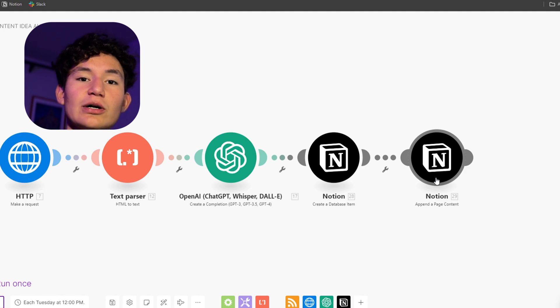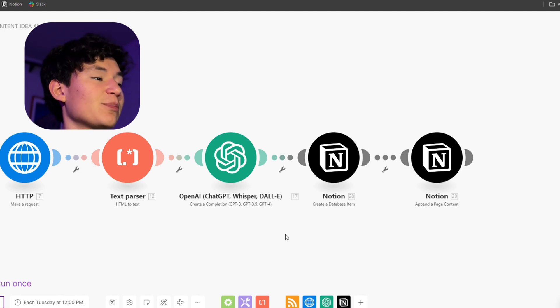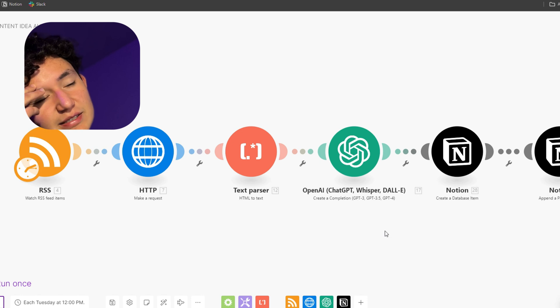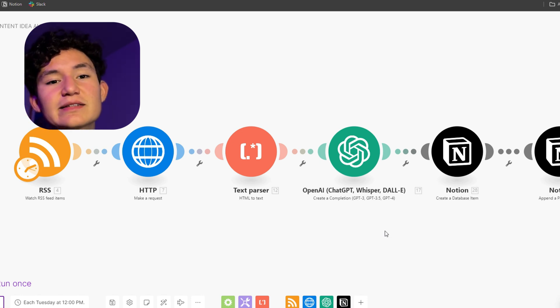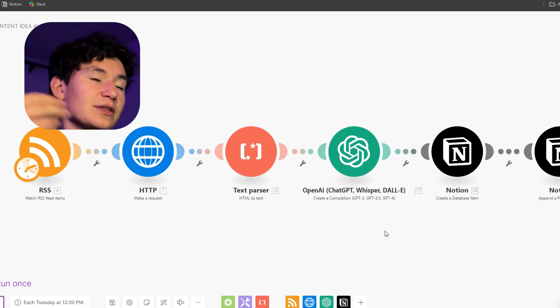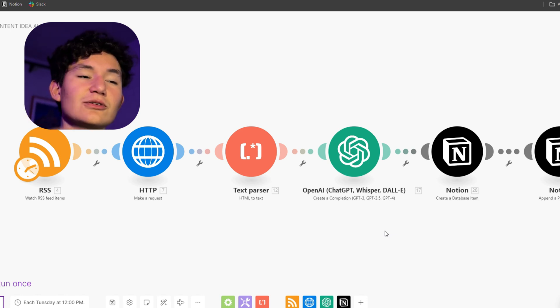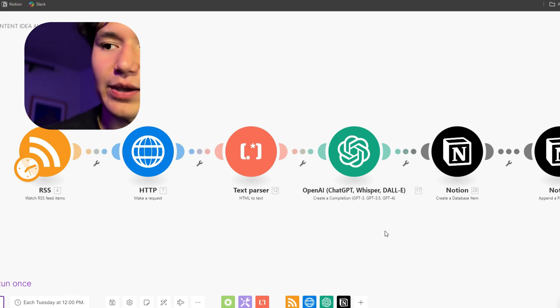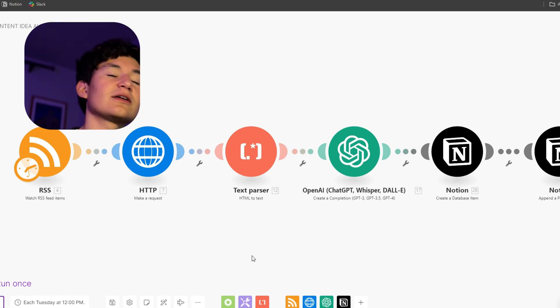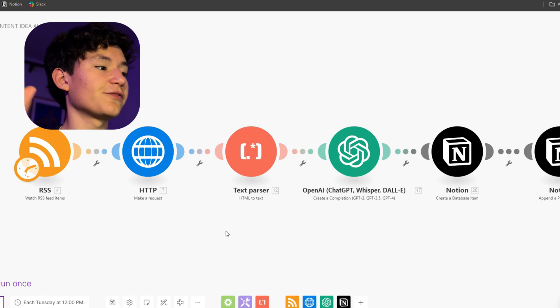This has saved me so much time. In the past I used to just scroll mindlessly on TikTok to find content ideas, but now I just review the daily document I get. And that way I'm getting constant new and fresh content ideas without me having to lift a finger.